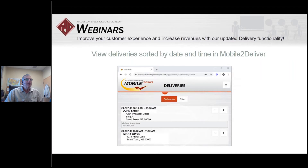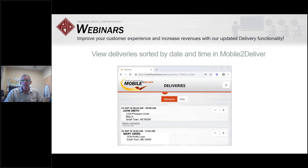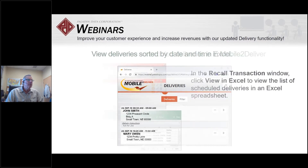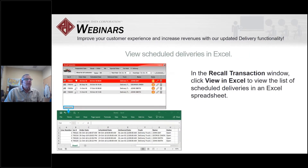On the mobile device, deliveries are now sorted chronologically by date and time. It naturally goes through the different delivery sites in chronological order, so your driver can just follow from top to bottom and complete their deliveries. Last but not least, you can view scheduled deliveries in Excel.